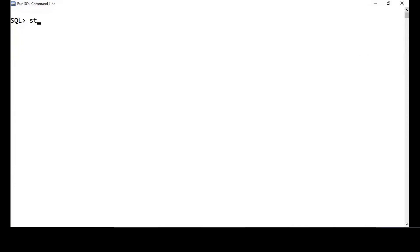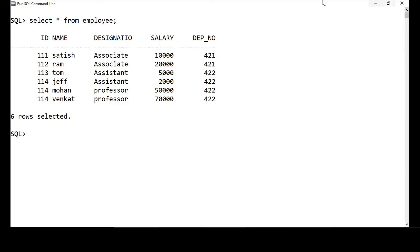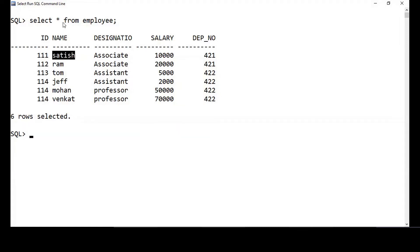This demo is on string handling functions in SQL. I'm going to use the employee table and select from it. I'll be using the name column, which is declared as a character data type, and we'll perform some string functions on this name column.